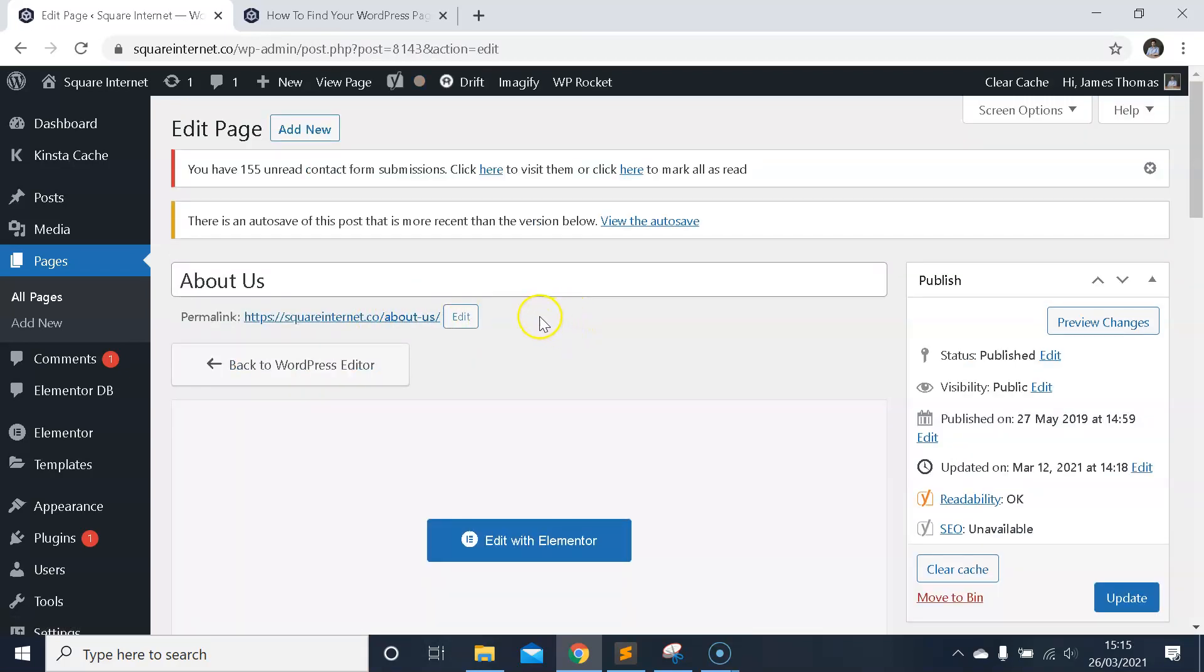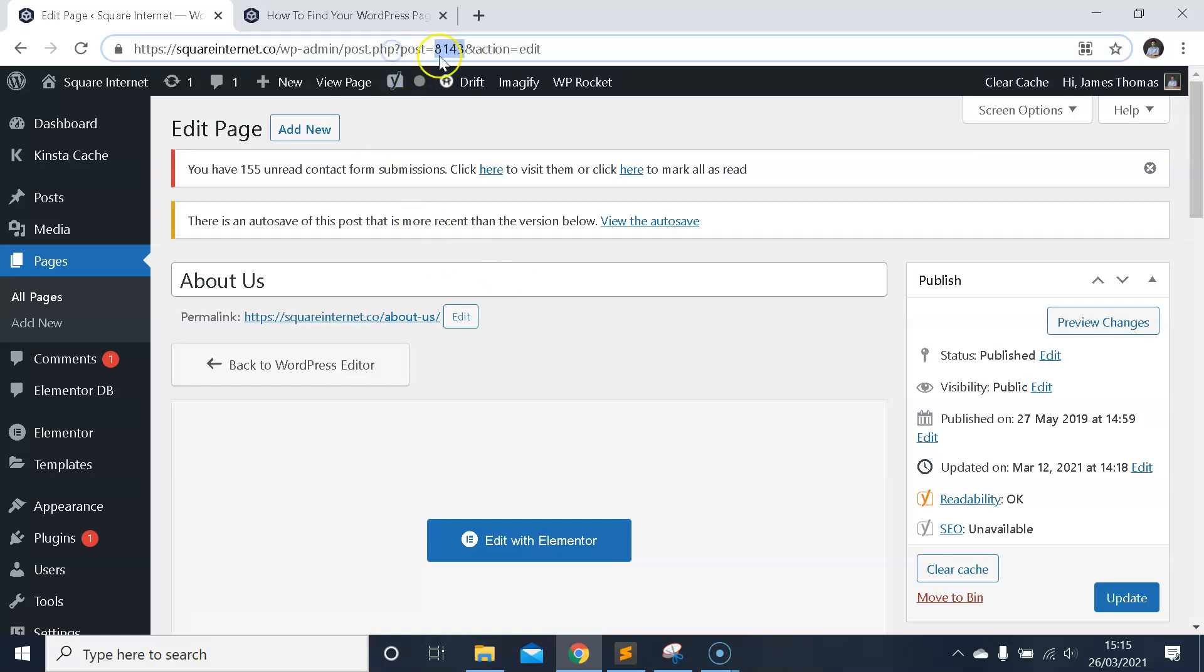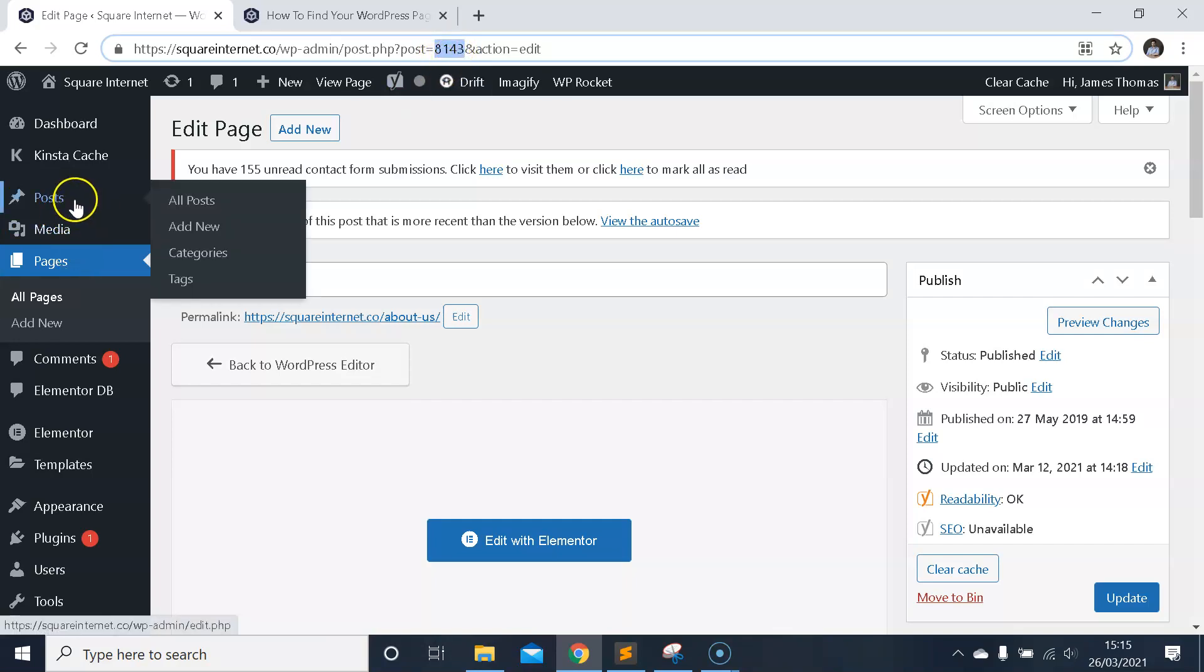Then all you need to do is grab this number up here in the URL bar. That's the ID of this page. Just copy that number and you'll have the page ID.